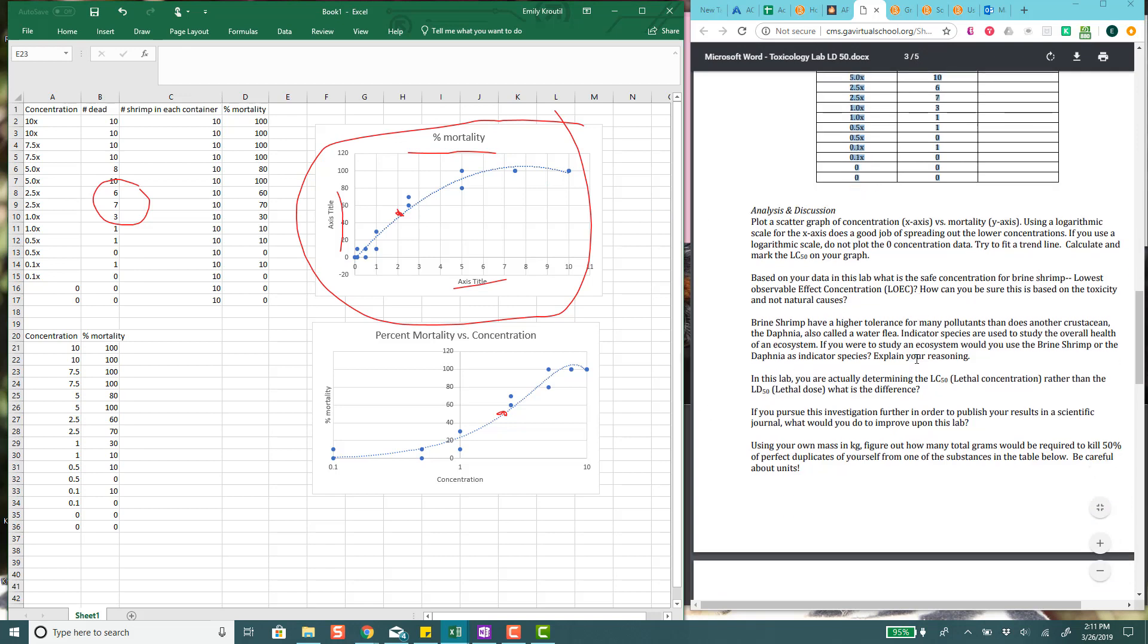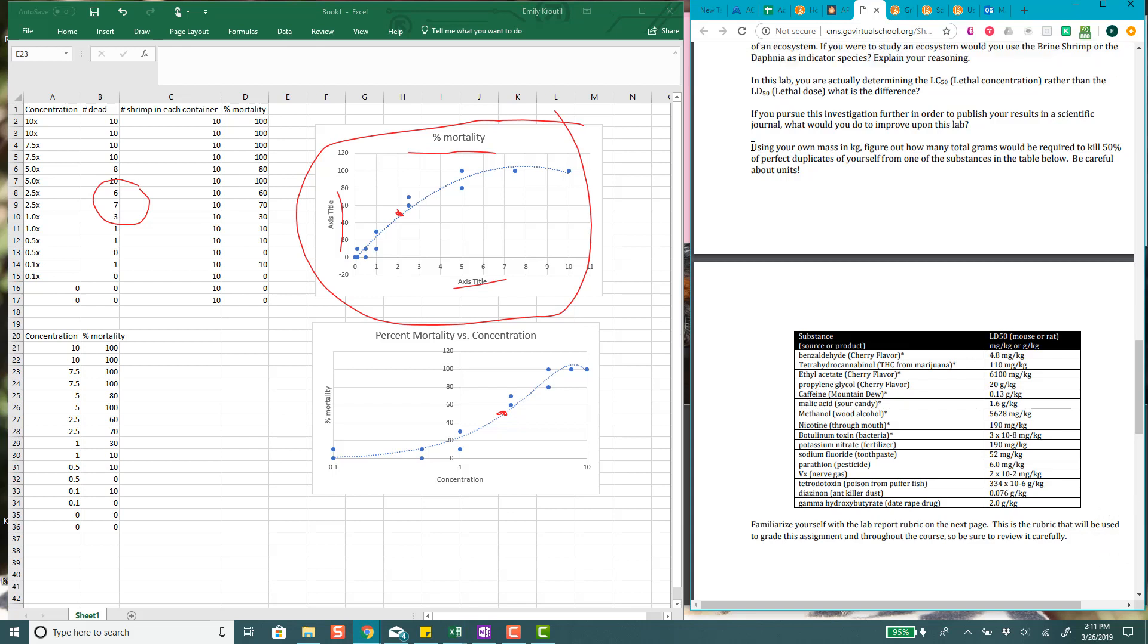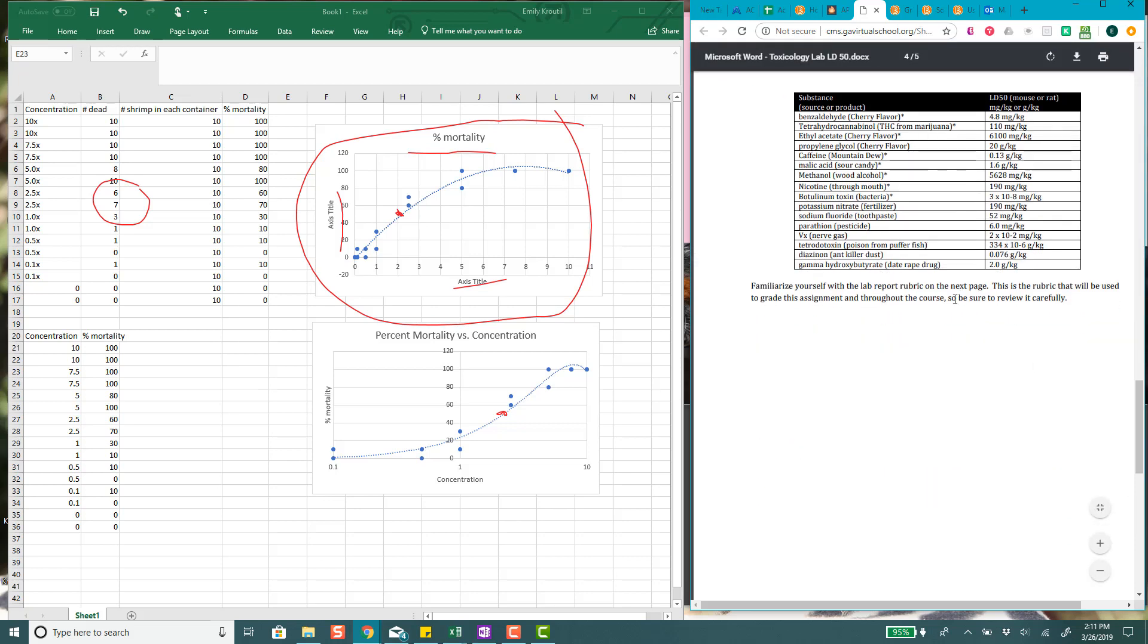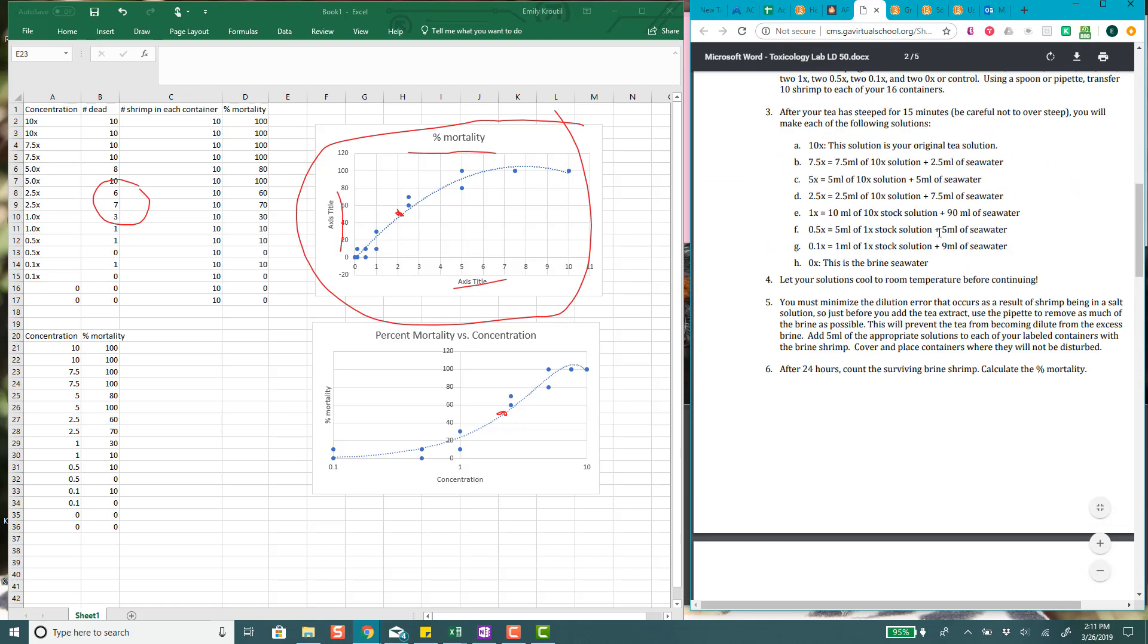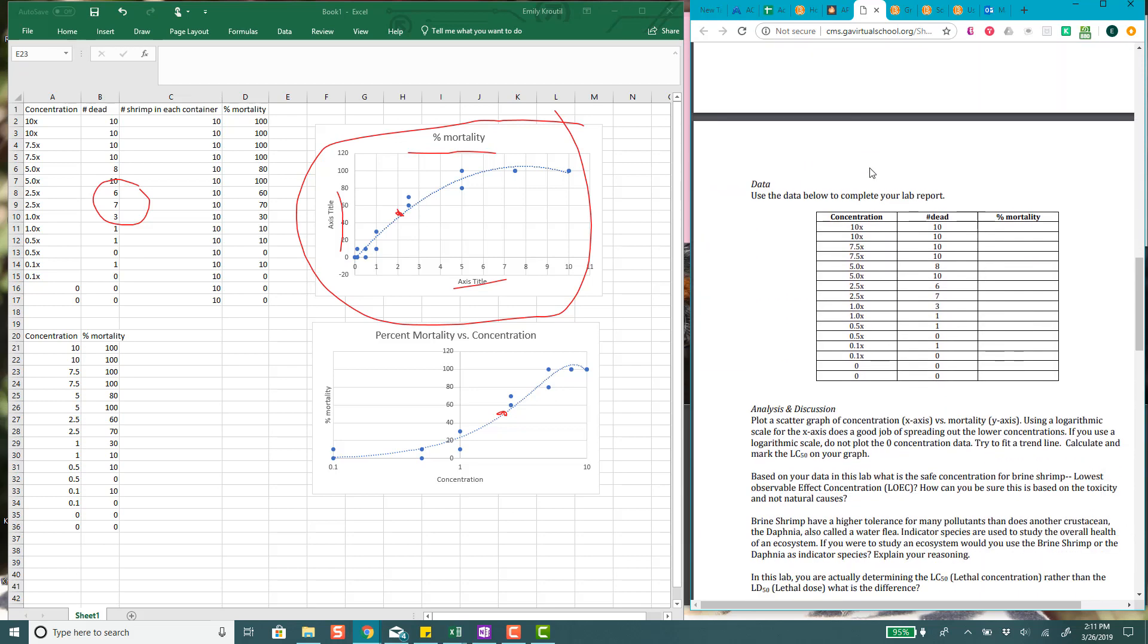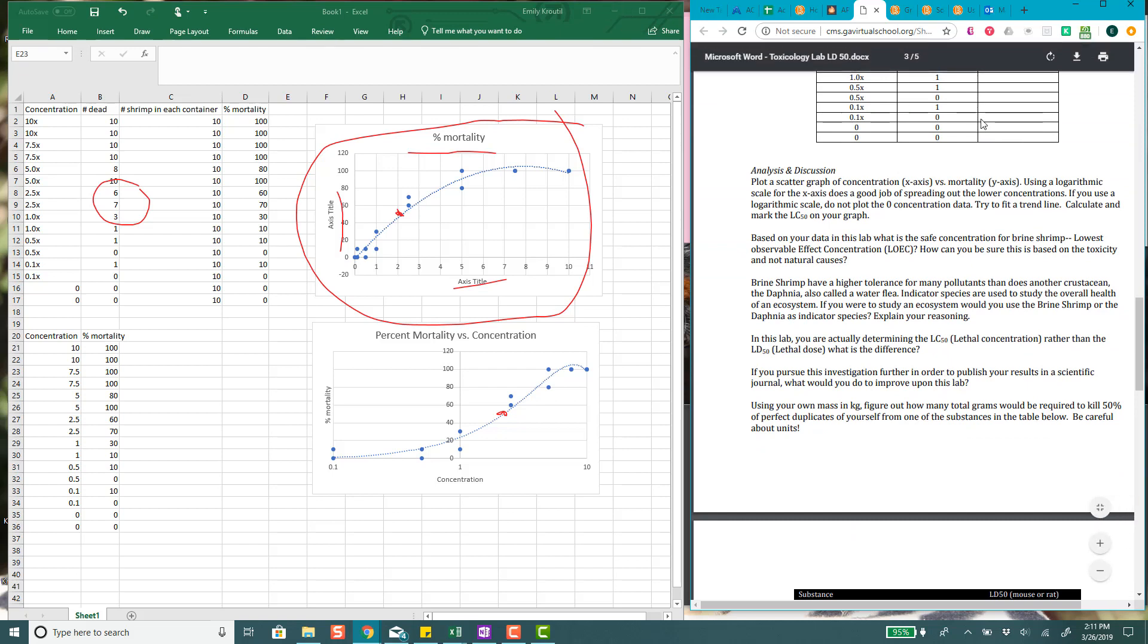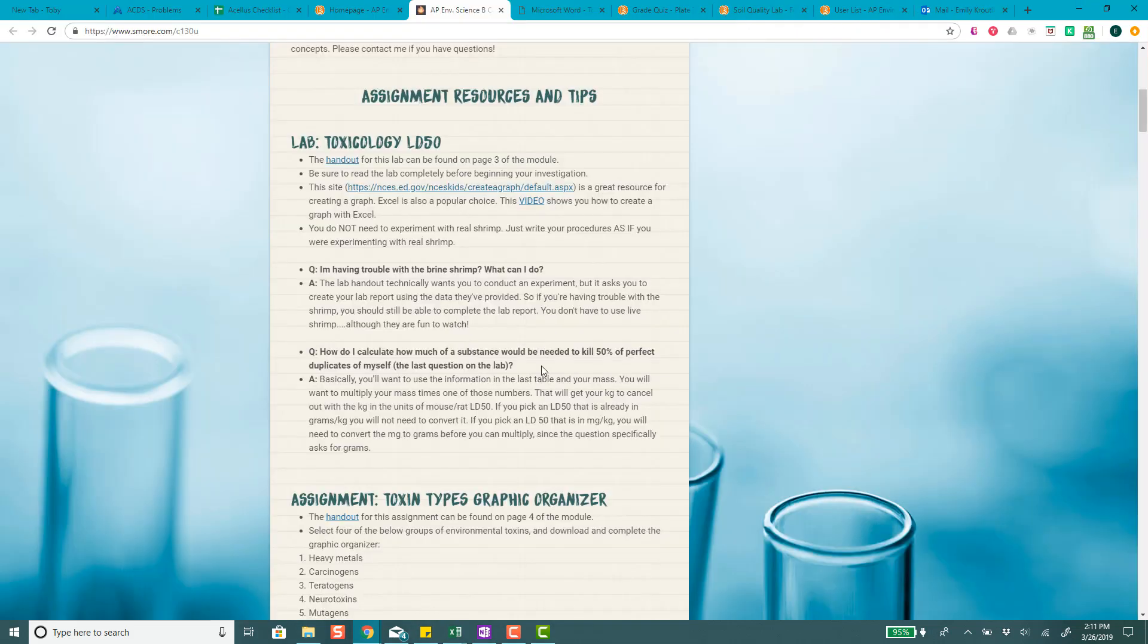And then you've got some questions here that you need to answer. And then it's got a math question. So it wants to know using your own mass in kilograms, figure out how many total grams would be required to kill 50% of perfect duplicates of yourself from one of the substances in the table below. And be careful about units. You can see some of these are milligrams per kilogram and some of these are grams per kilogram. So you need to be really careful. And then you're going to write a lab report for this one.